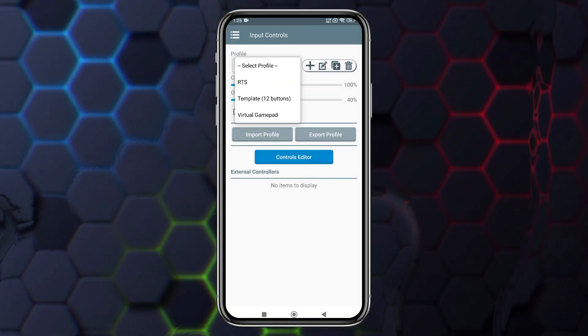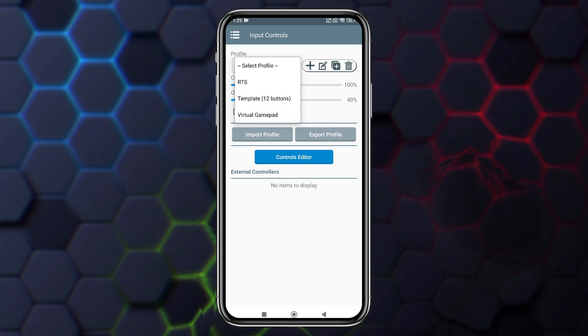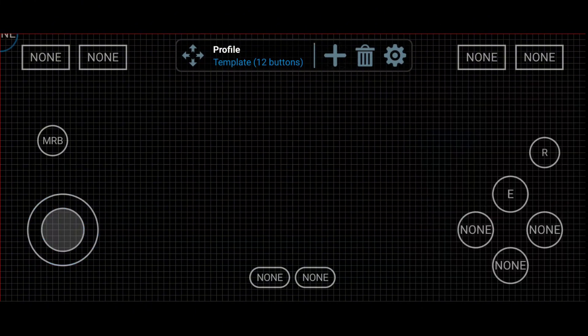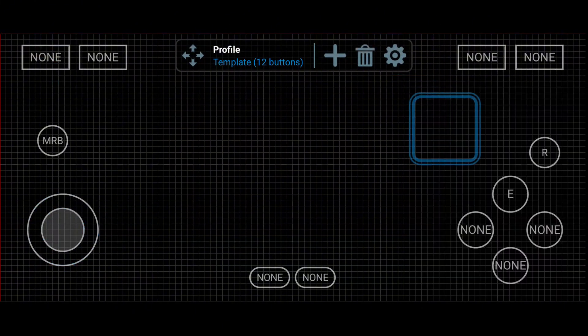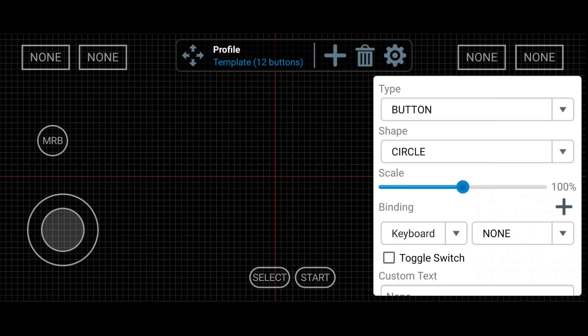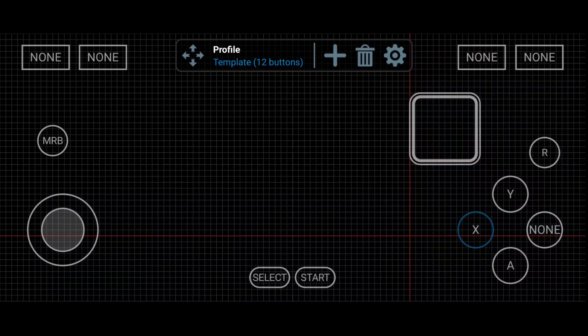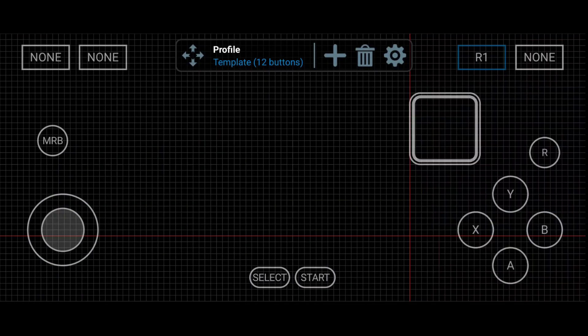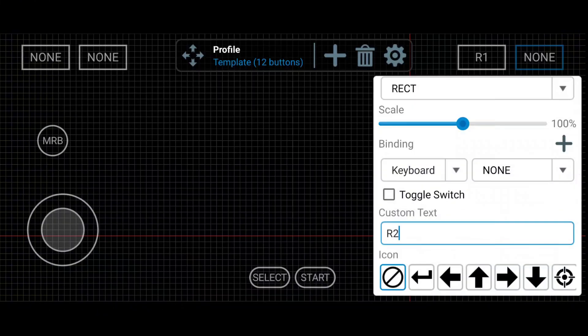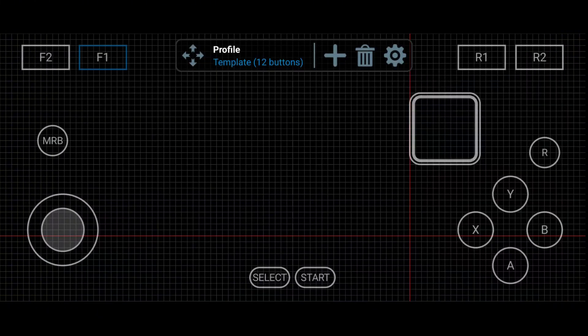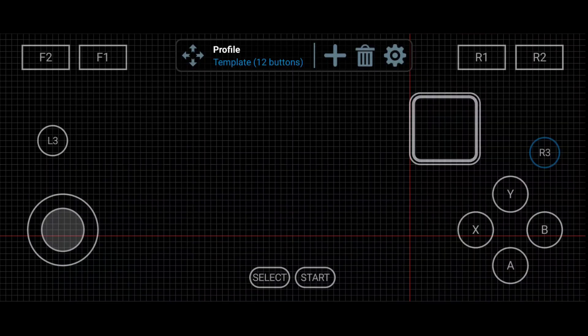WinLater 9 comes with multiple control layouts, but my personal favorite is the Template 12 buttons. The customization options are incredible. You can easily adjust the controls, add or remove buttons, resize, or relocate them. While the default layout works great for most users, I like to add a trackpad for smoother navigation. Honestly, WinLater gets a solid 10 out of 10 for its unmatched control customization features.